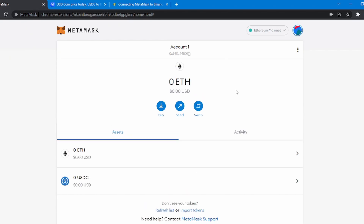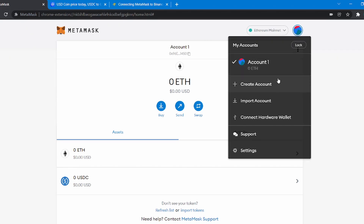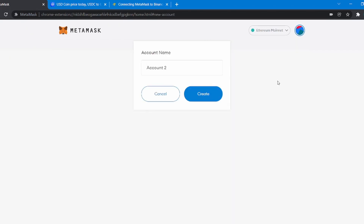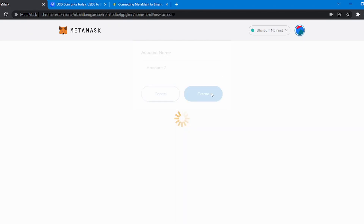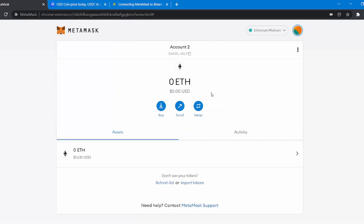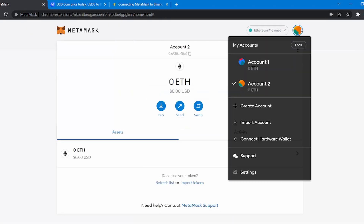I will show you how to add a new account to your MetaMask wallet. Click on this icon and then click on Create an Account. Give a name to the account and hit Create. The new account will be created, and you can switch between all of your accounts from here.